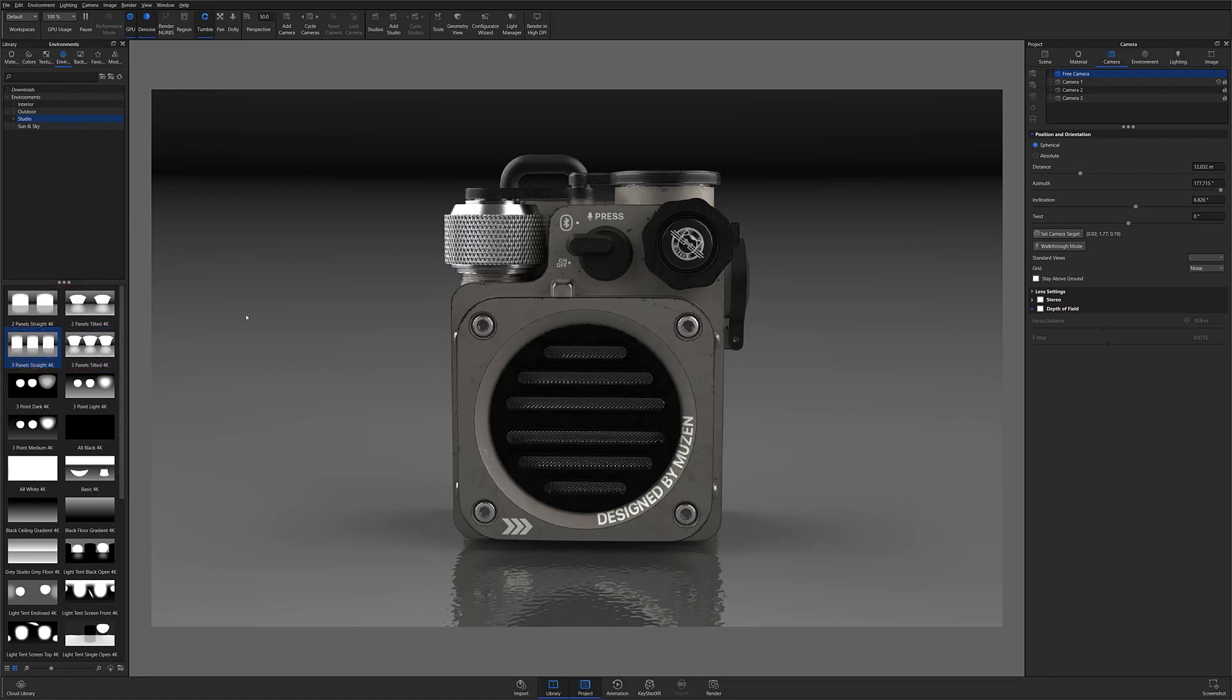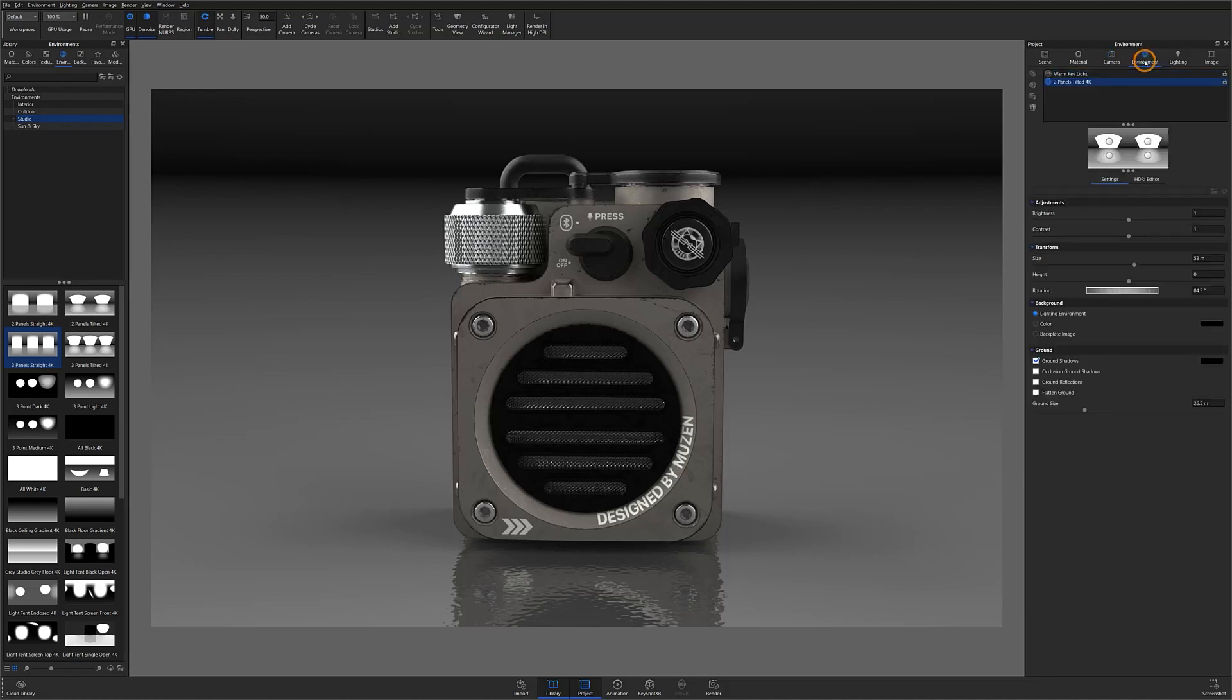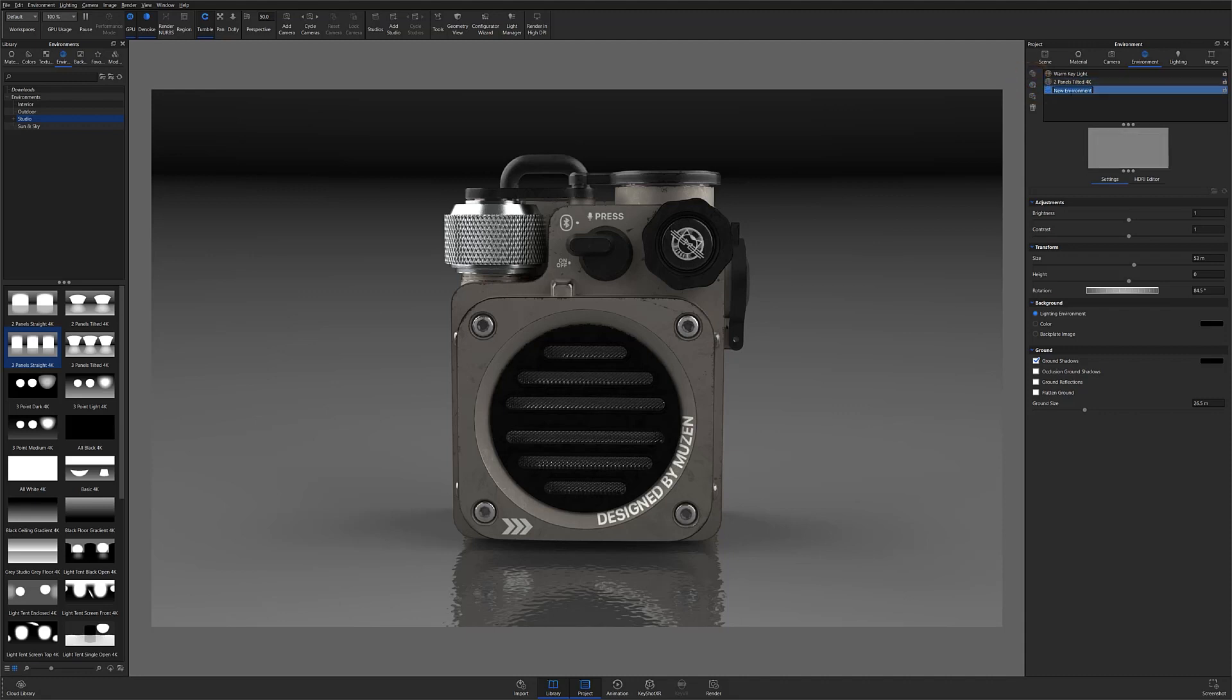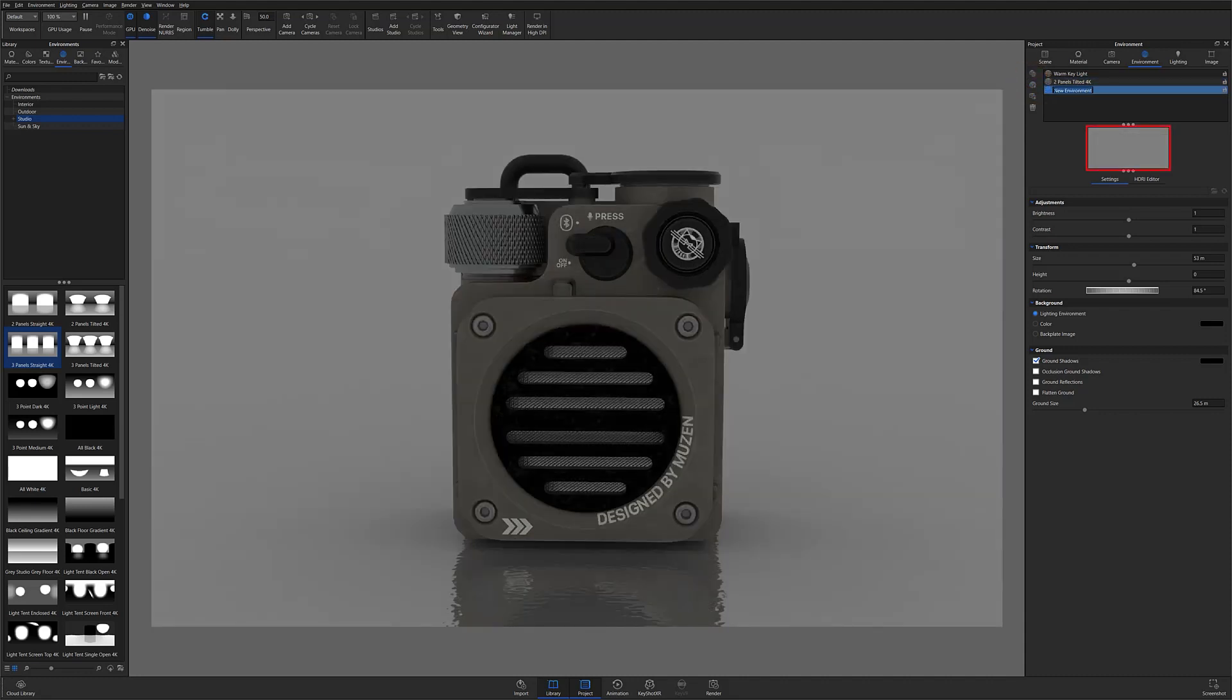For the sake of this demo however, I'll show you how to make one from scratch. I'll start by locating my create blank environment map option from the icons to the left of the environments list. This will introduce a new environment to the list with no lighting and a flat dark gray background color.